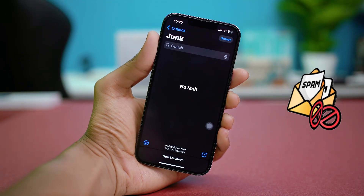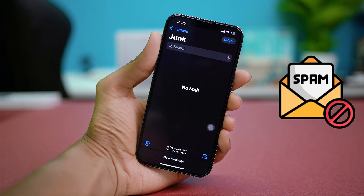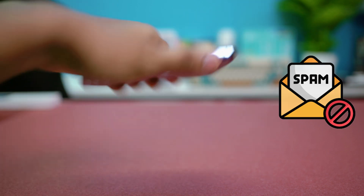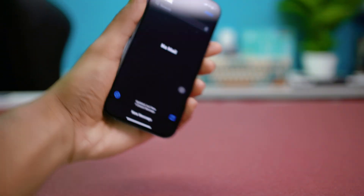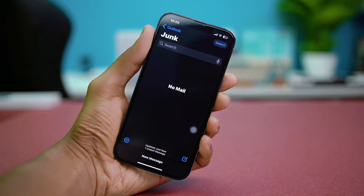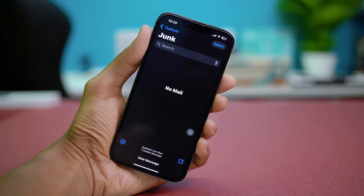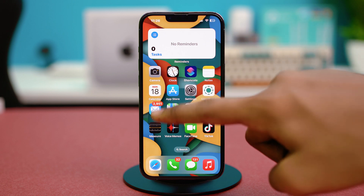Hey everyone, this time we're showing you how to find a spam or junk folder in the Mail app or Gmail app on your iPhone. Whether you're using an iCloud email or something like Gmail, it's quick and easy to access those unwanted messages, so let's get into it.